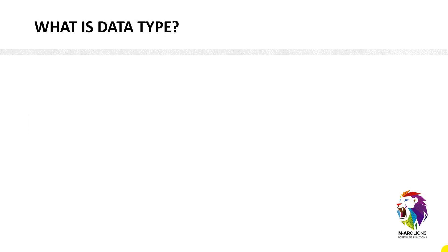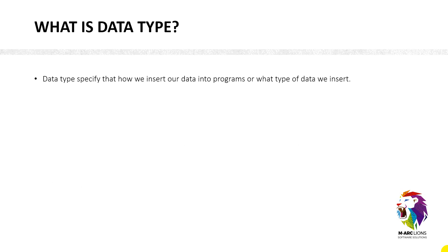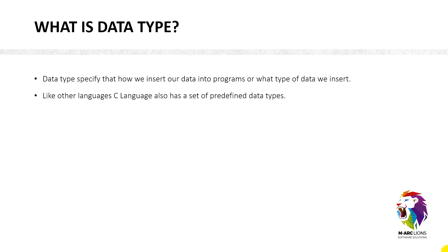The first question we have is what is data type. Data type specifies how we insert our data into programs or what type of data we are going to insert in it. It can be a number, it can be a character as well. Like other languages, C language also has a set of predefined data types. C language supports two different groups of data types.